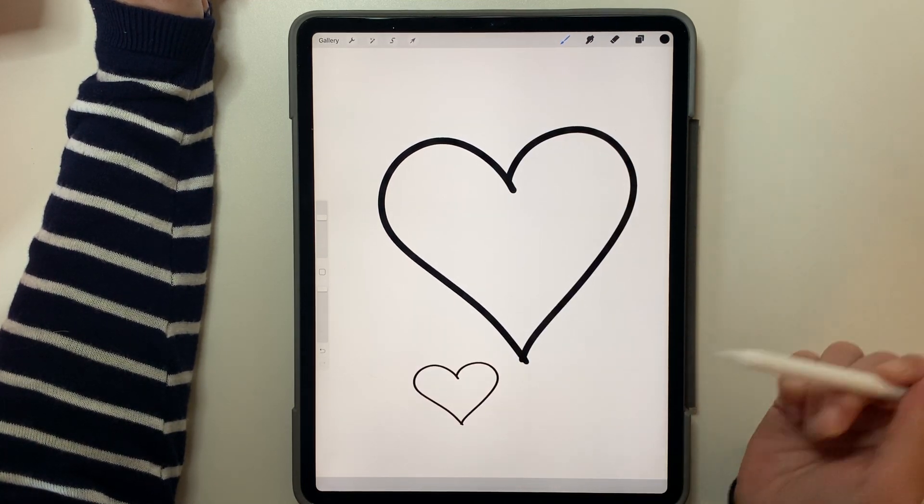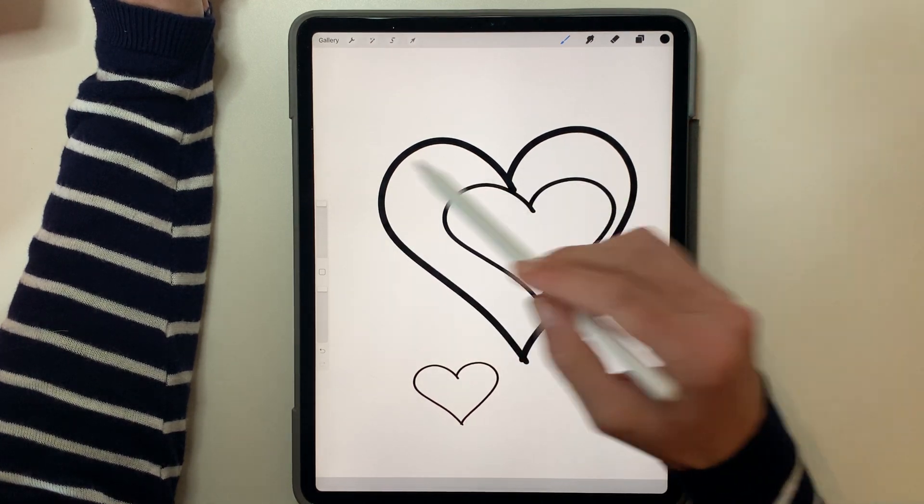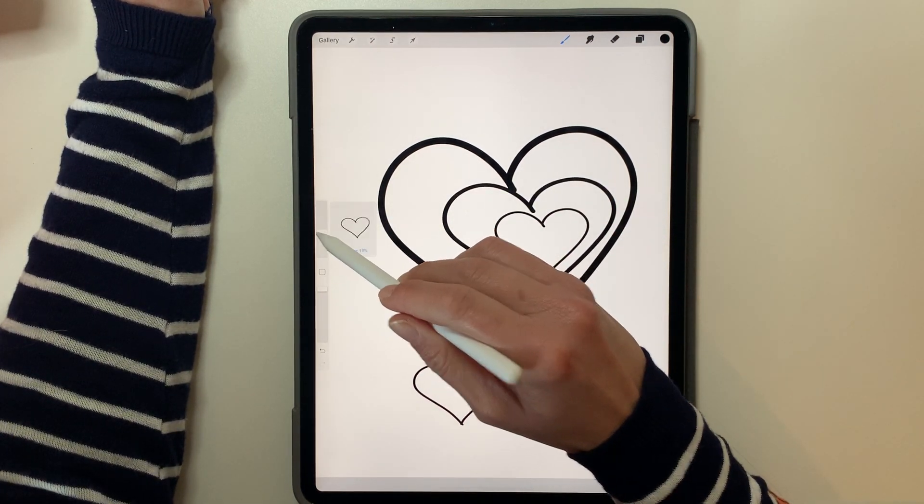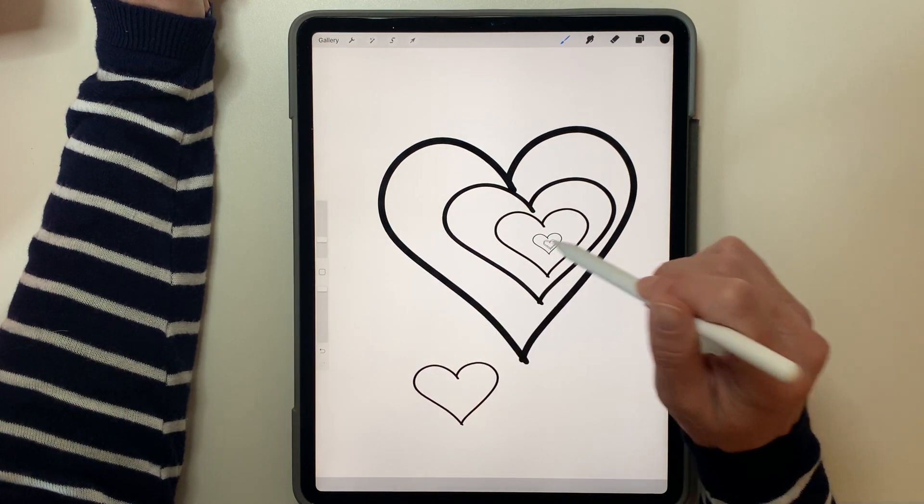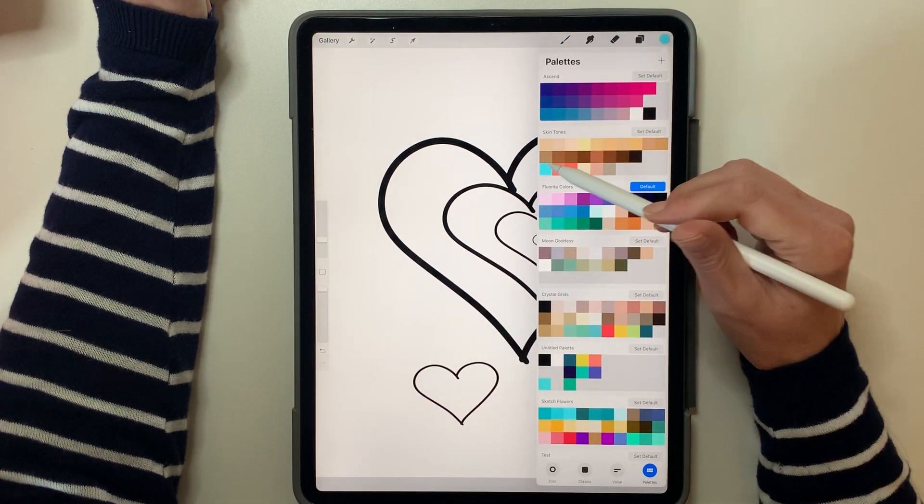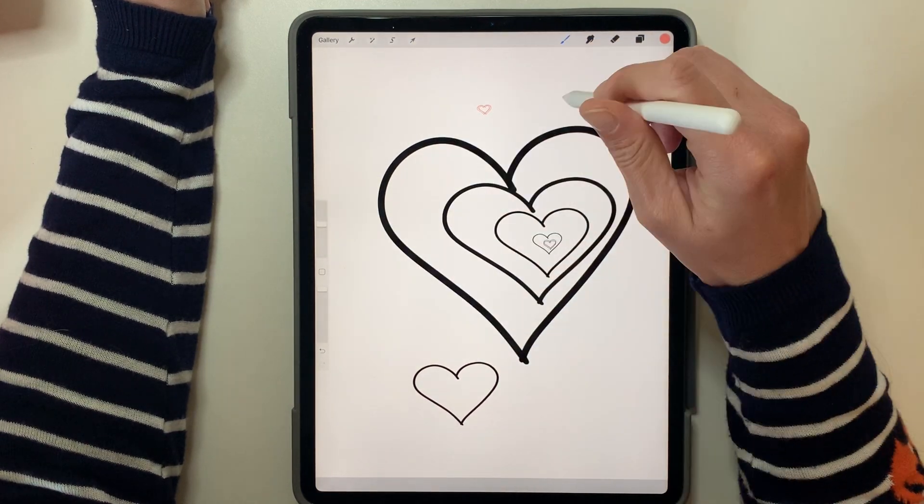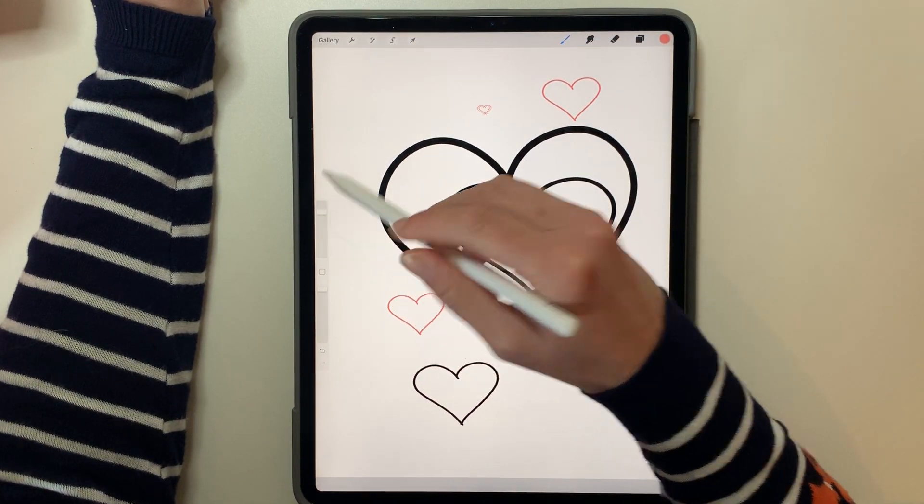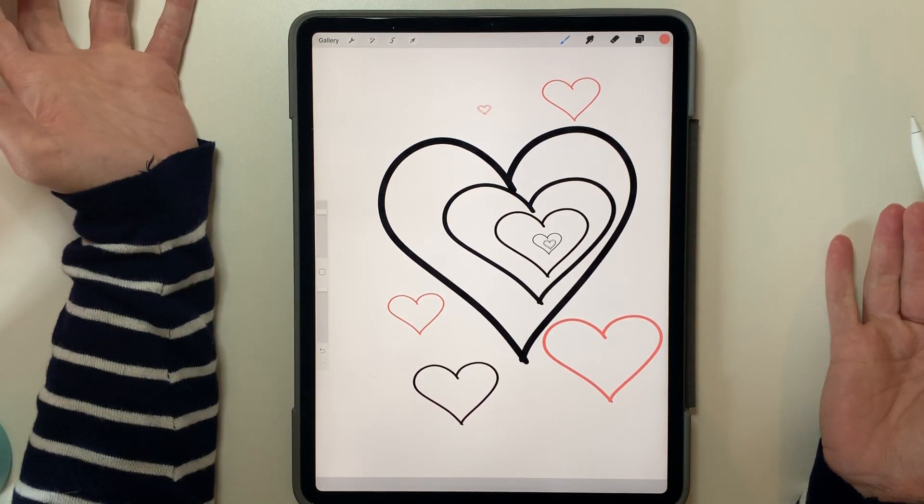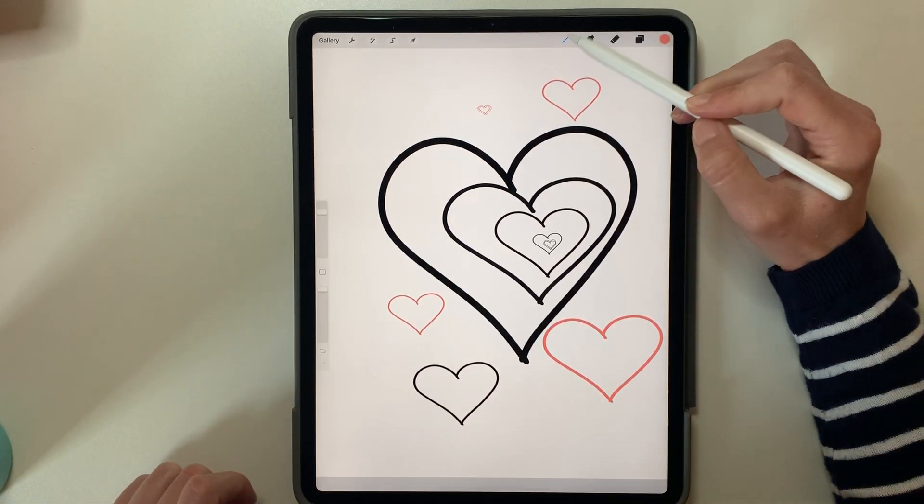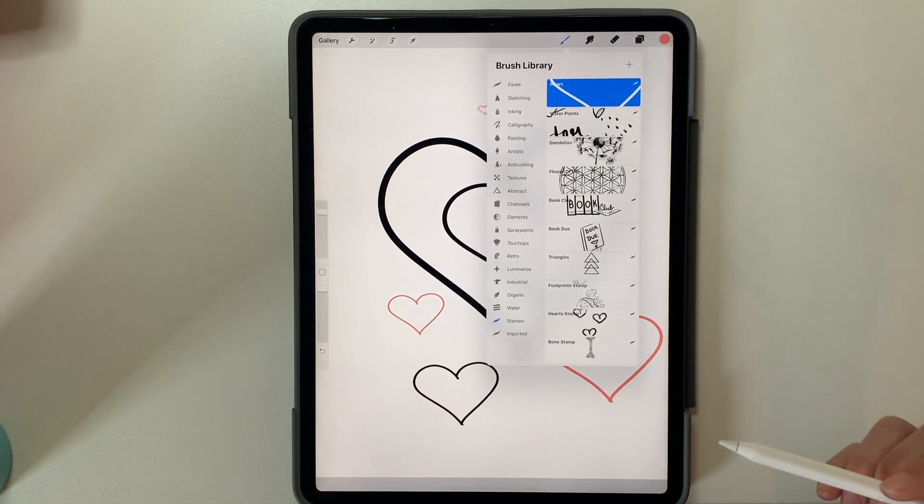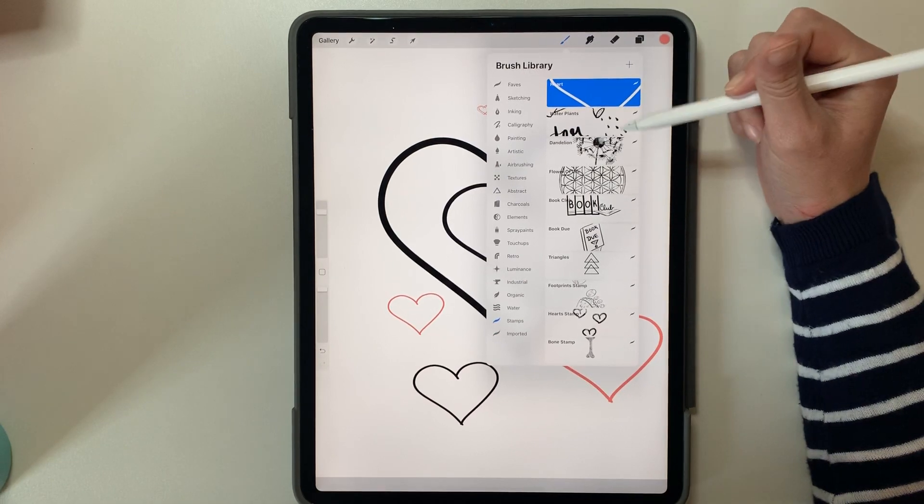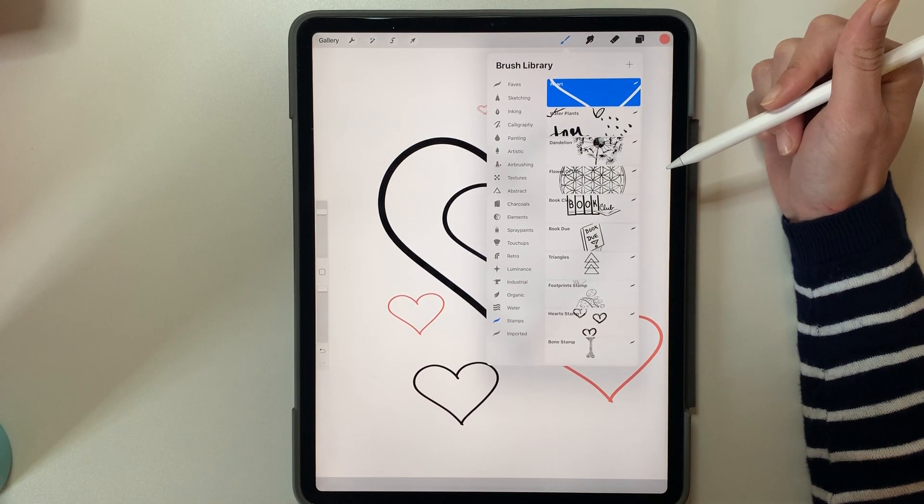So then we have this heart stamp that you can adjust the size over here. You can change the color if you wish. We'll change it to this one. And that is how you make a stamp in Procreate. So go ahead, start creating cute little stamps that you want to make and get them in there and play around with it. Have some fun.